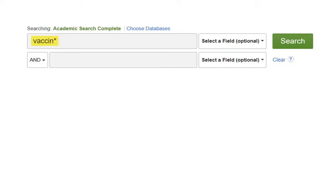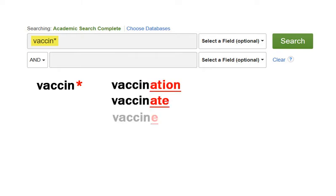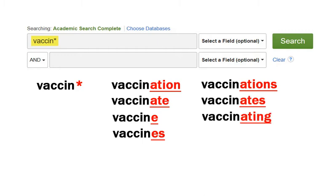The asterisk typically is used to retrieve variations of a word stem. VACCIN followed by an asterisk finds not only vaccination or vaccinate, but also vaccine or vaccines or vaccinations or vaccinates or vaccinating or vaccinated.